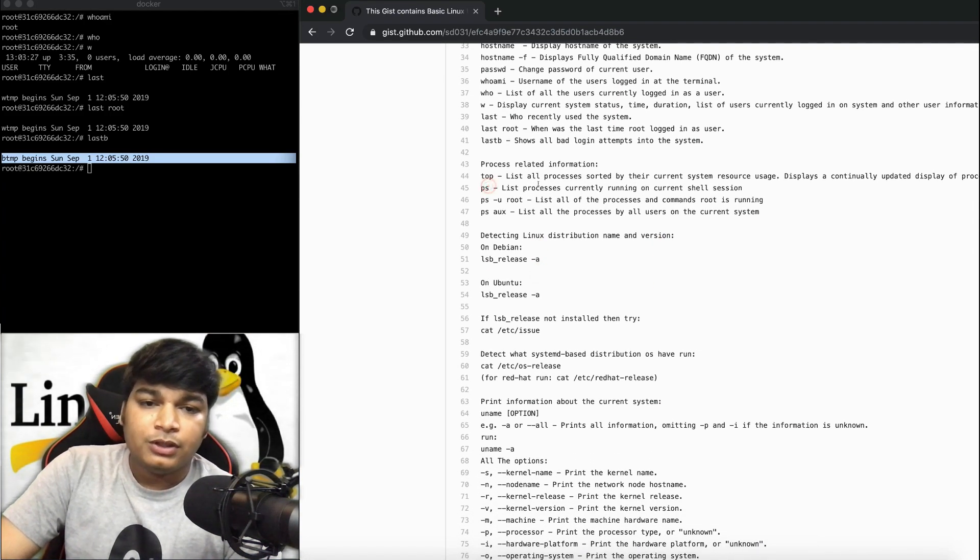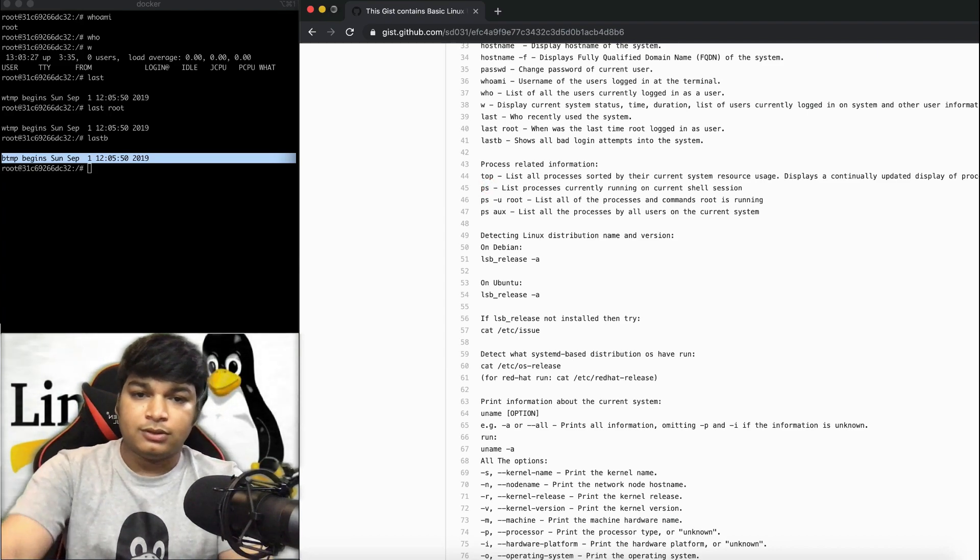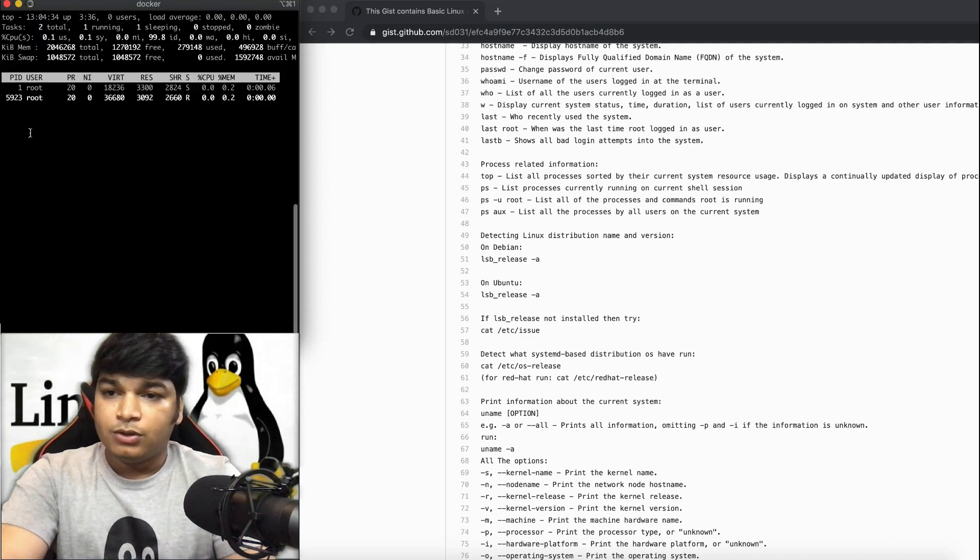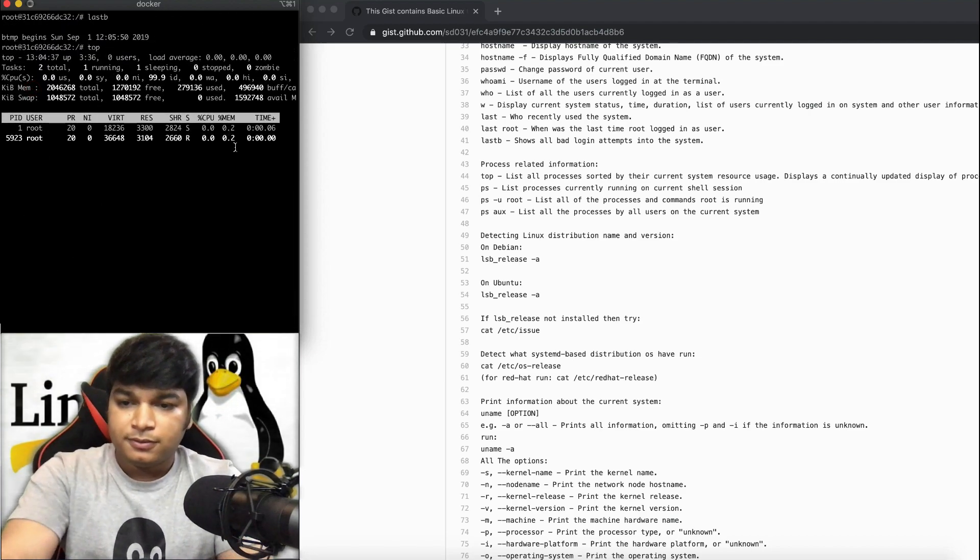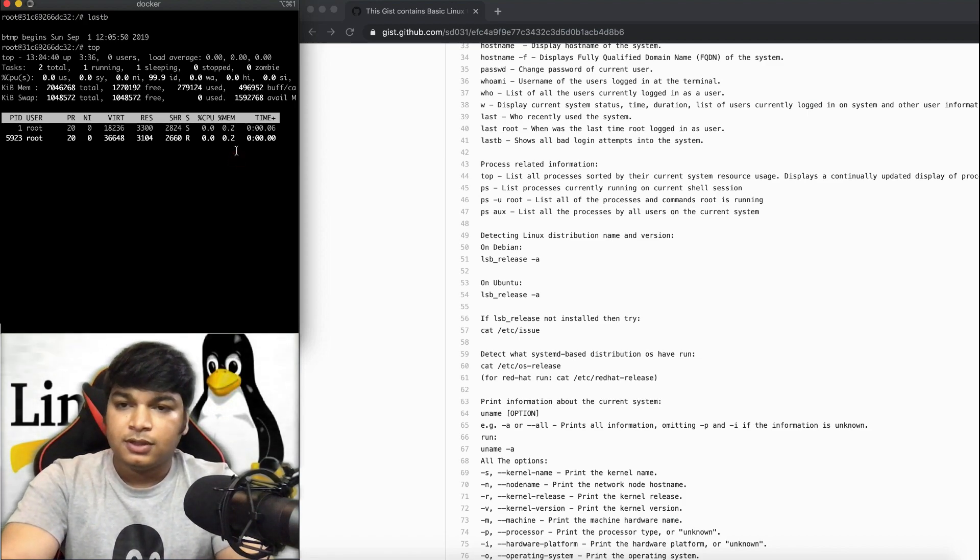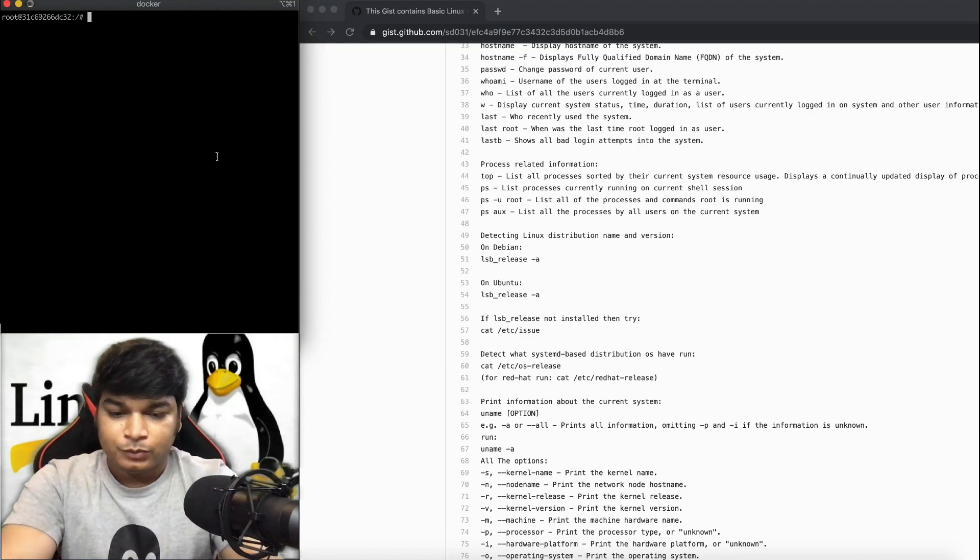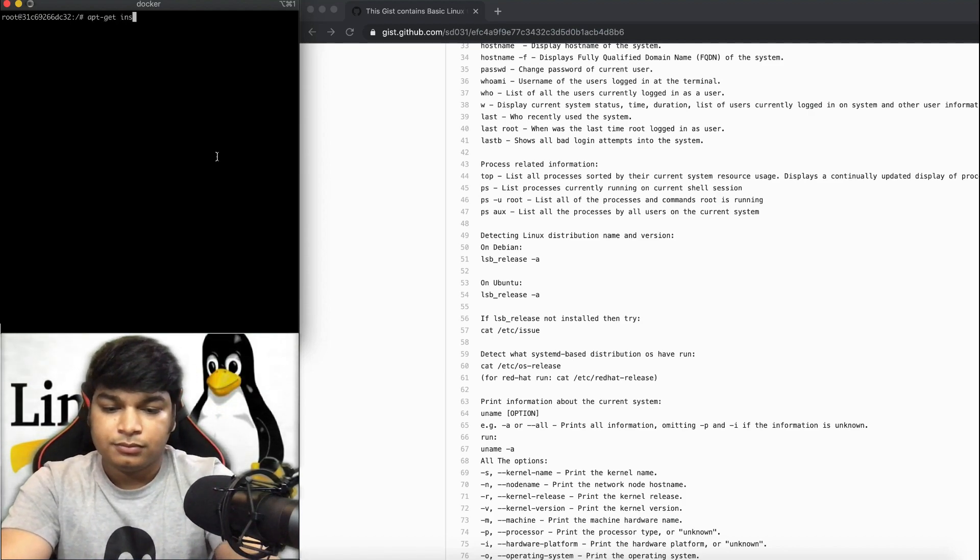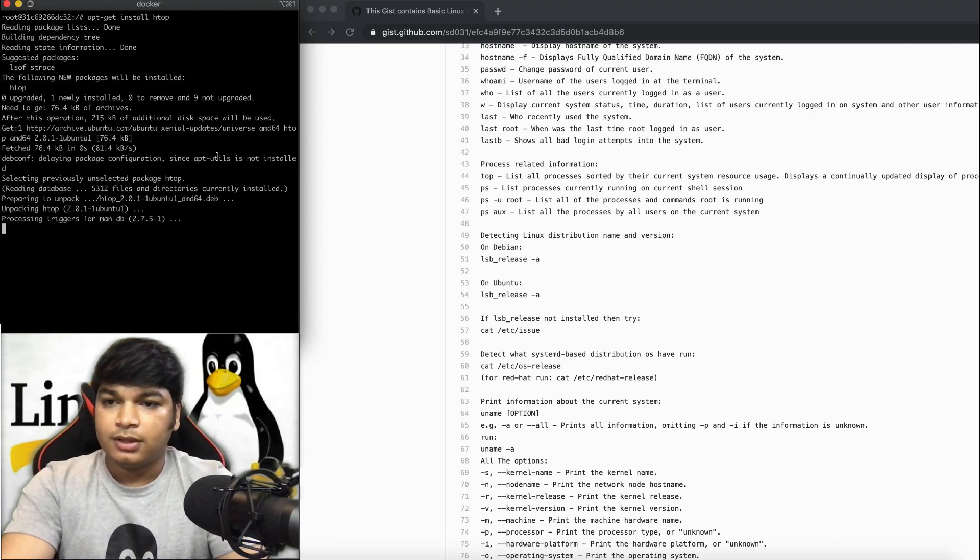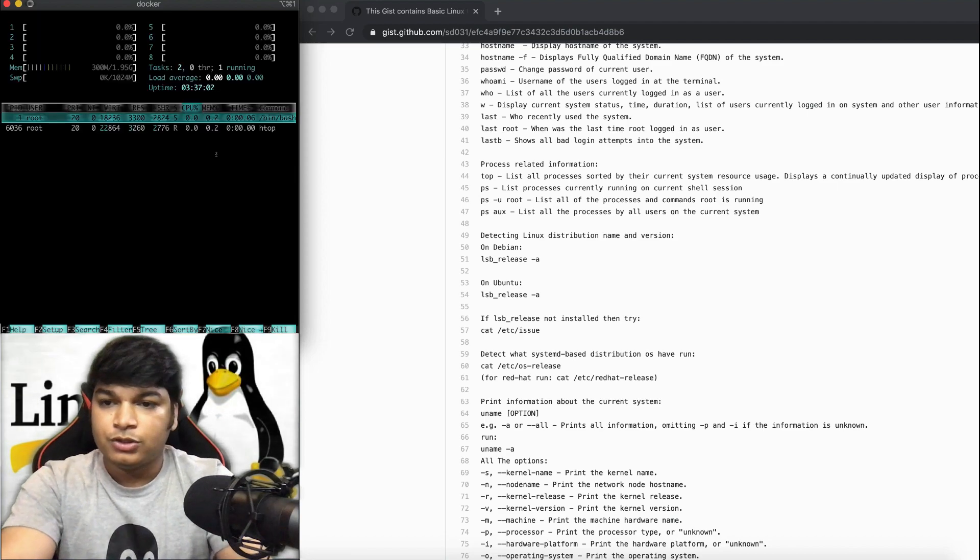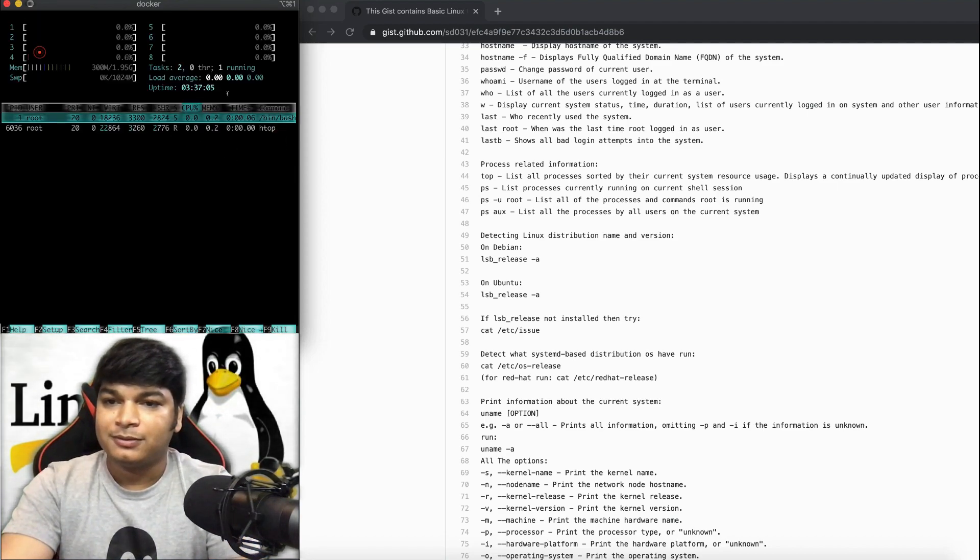This is about process-related information. Let's try top. It will give all the process-related information, top processes. For this one, there is a better tool available called htop. Let me install and show you. If you do htop, see it's a much better UI and you can see processes properly.